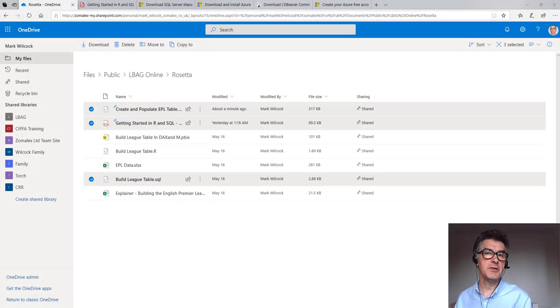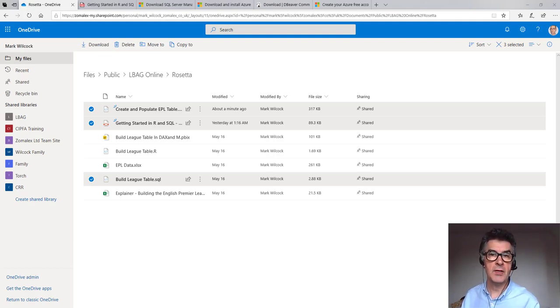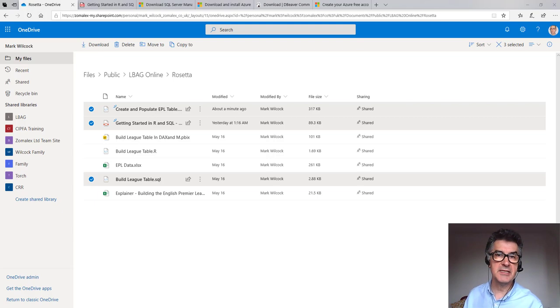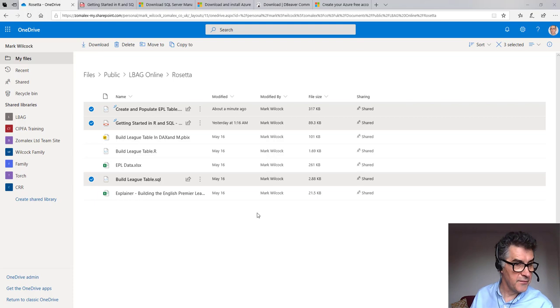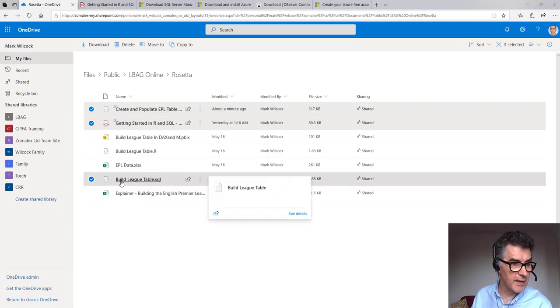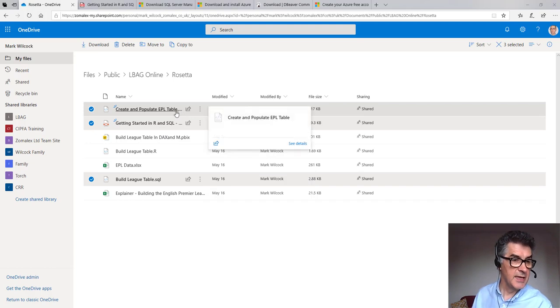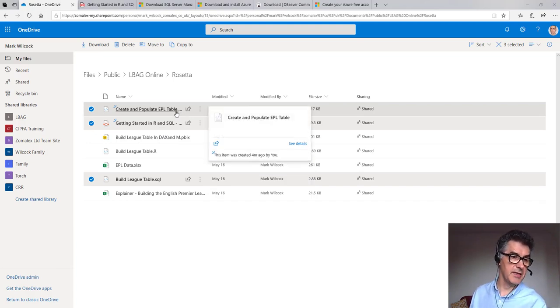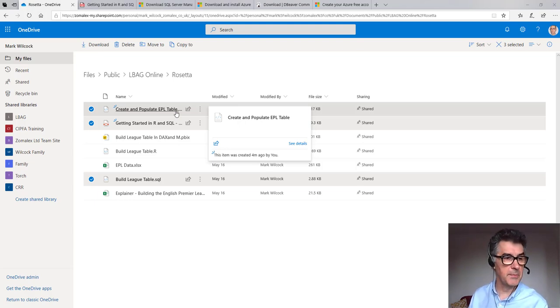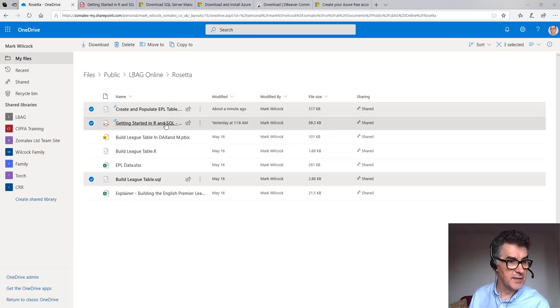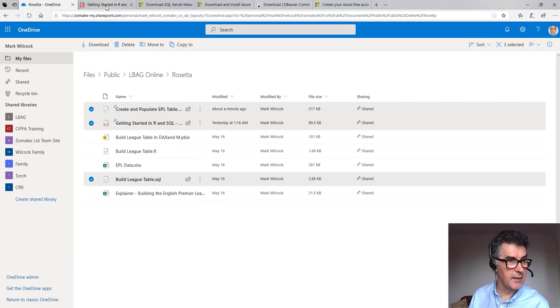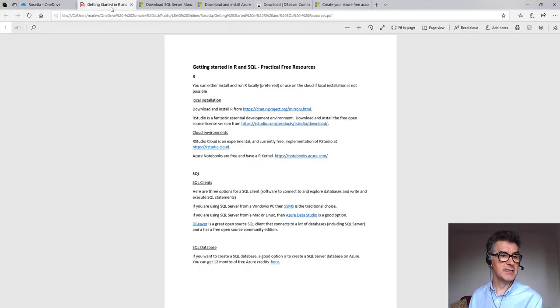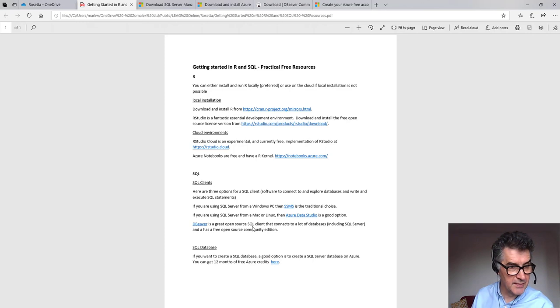If you'd like to reproduce what I've done today in your own time, then here are some links. First of all, in the description, there's a link to this course folder and there's three files that you might be interested in. The first is the SQL script that I've just run. The second is if you want to create that table in a database, it contains the SQL to create the table and to populate it. Thirdly, there's a link to this PDF here, which has links to the free SQL server clients that I've talked about.